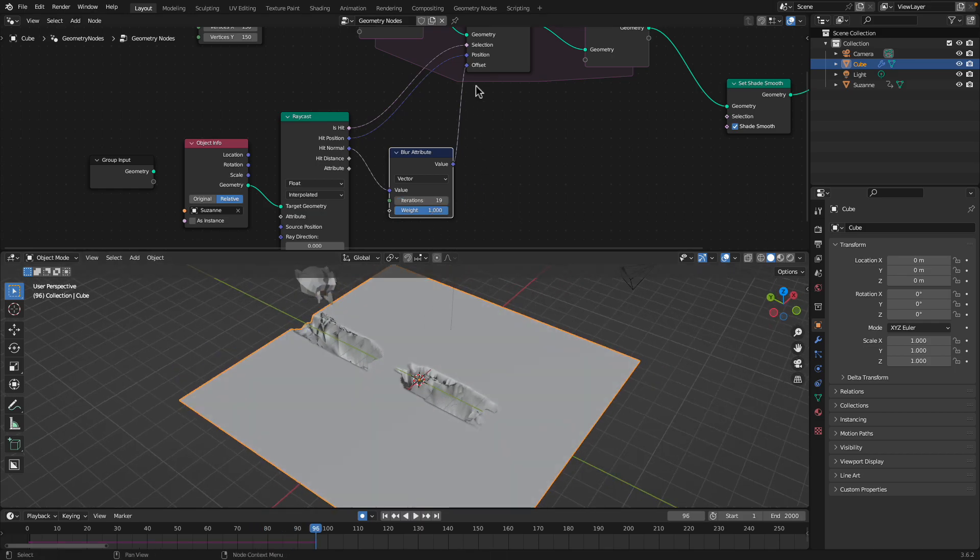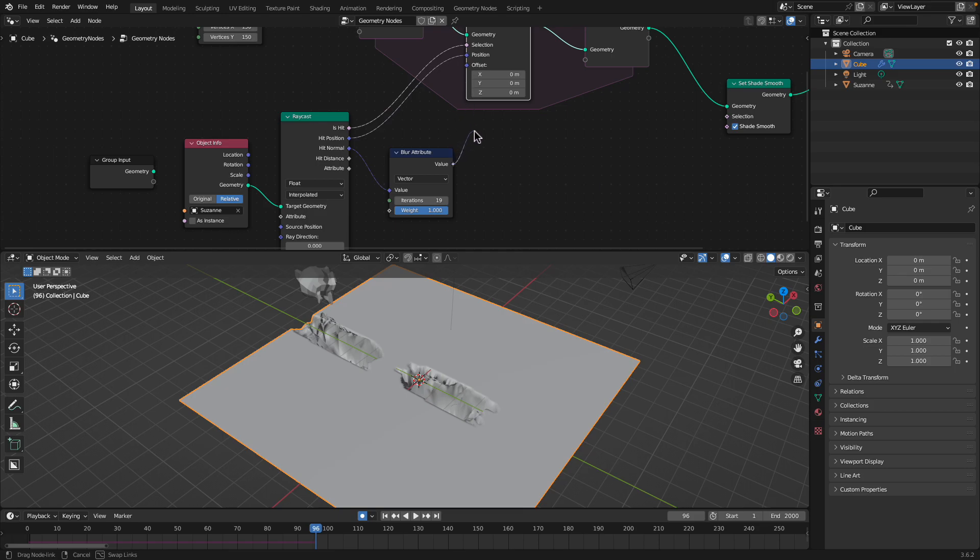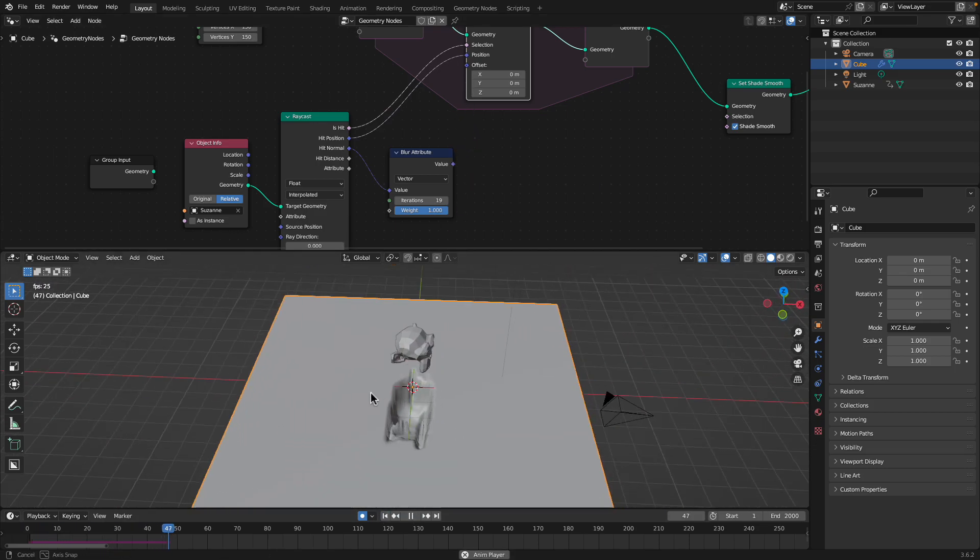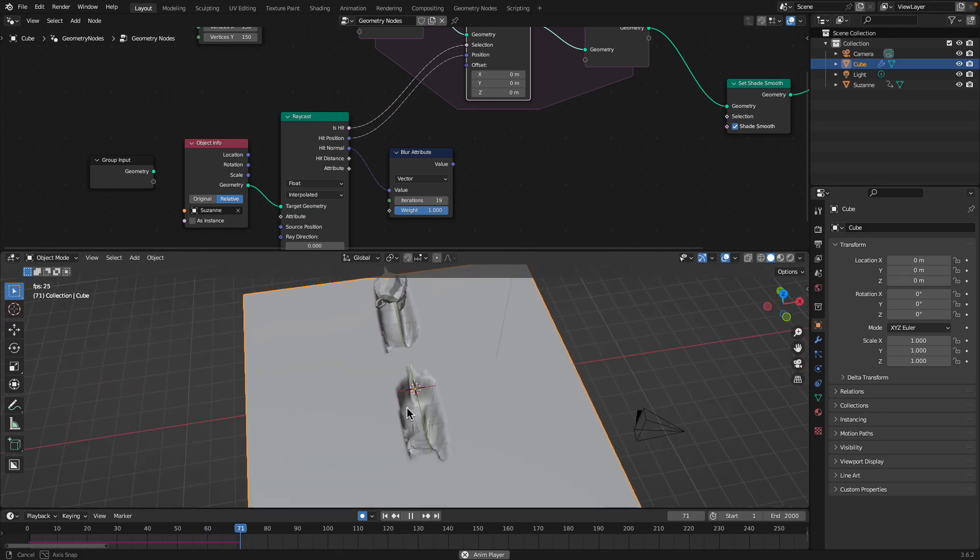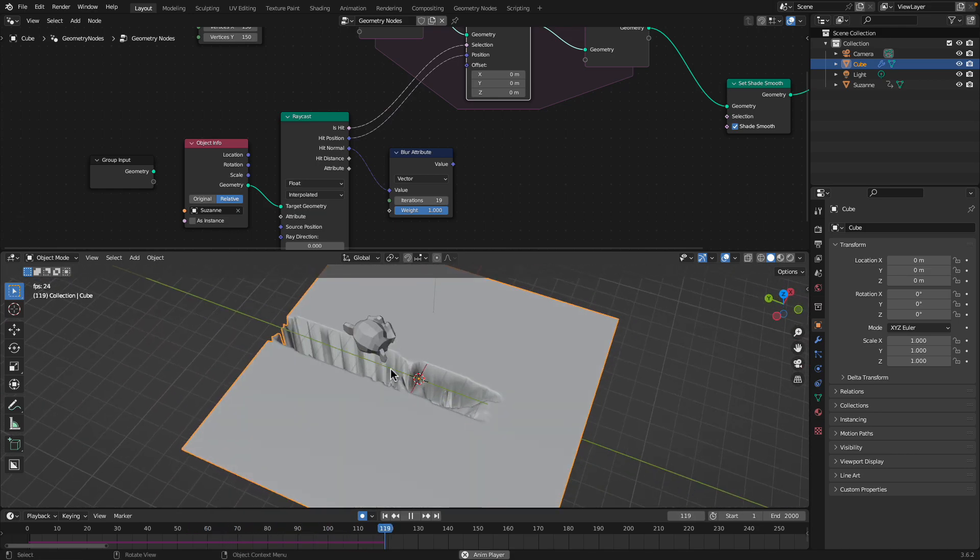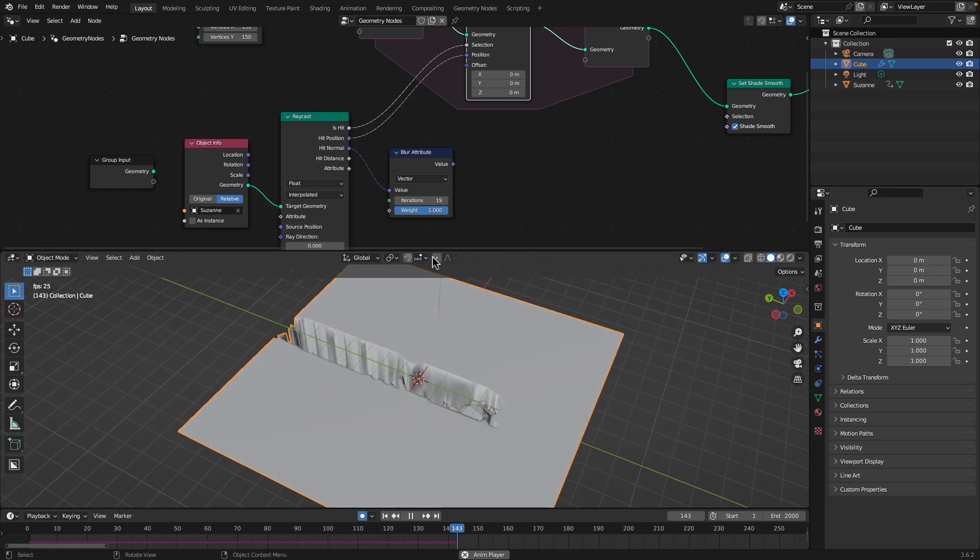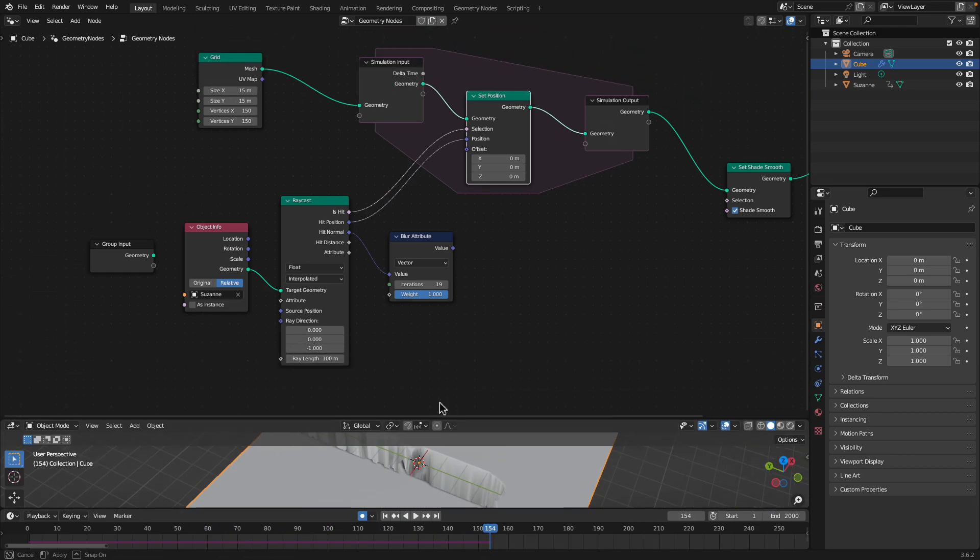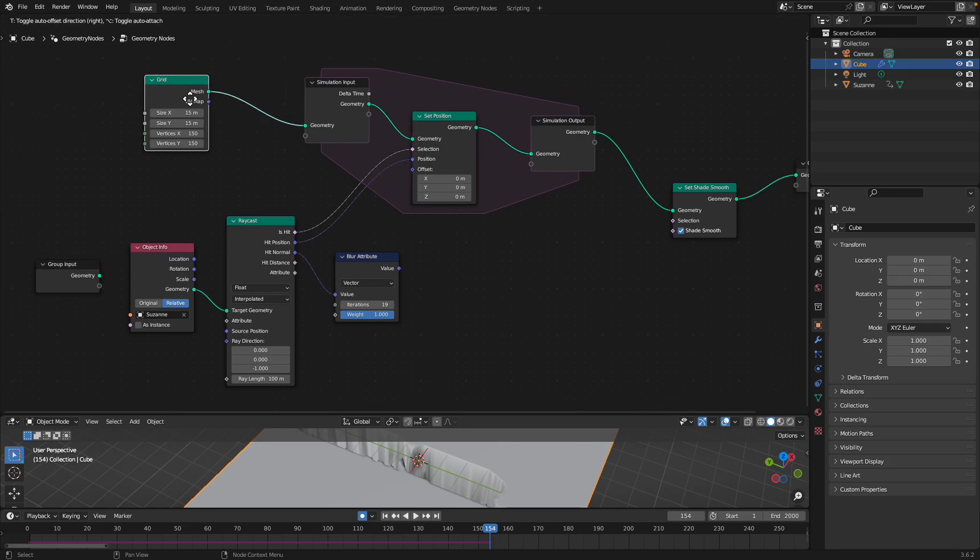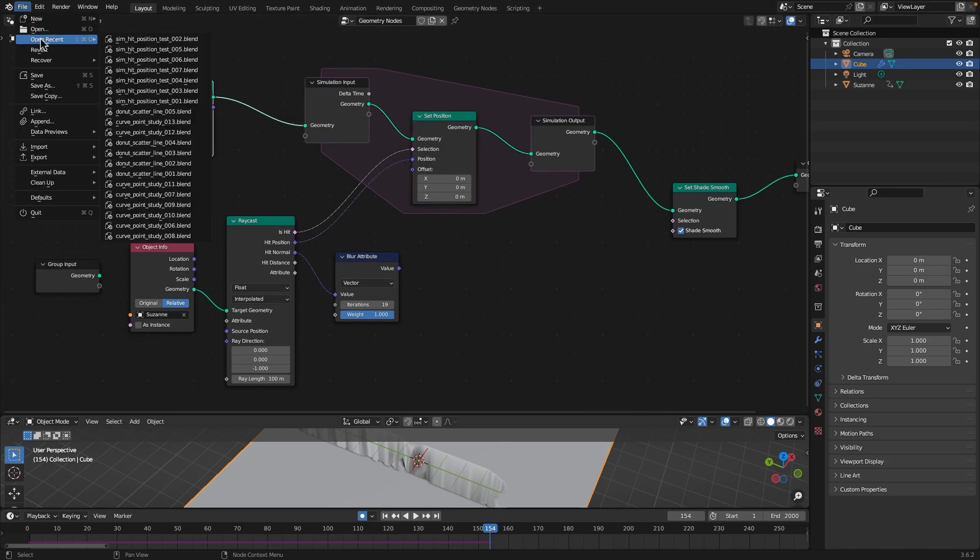I don't know if we need to use this offset. You might just use the position and the result is much cleaner. So this is basically the setup, but I made a few changes.